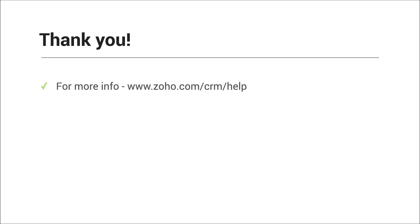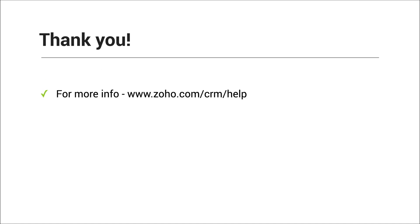And that's about it. Thank you so much for watching this video on data import, and I hope you found it useful. For more information, please visit www.zoho.com/CRM/help.